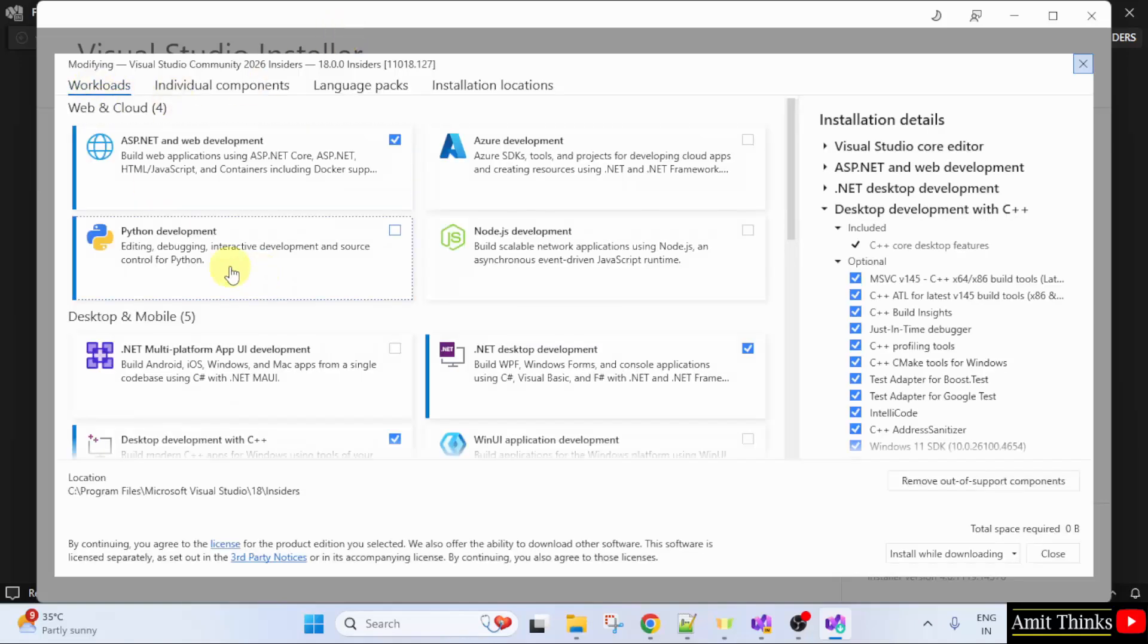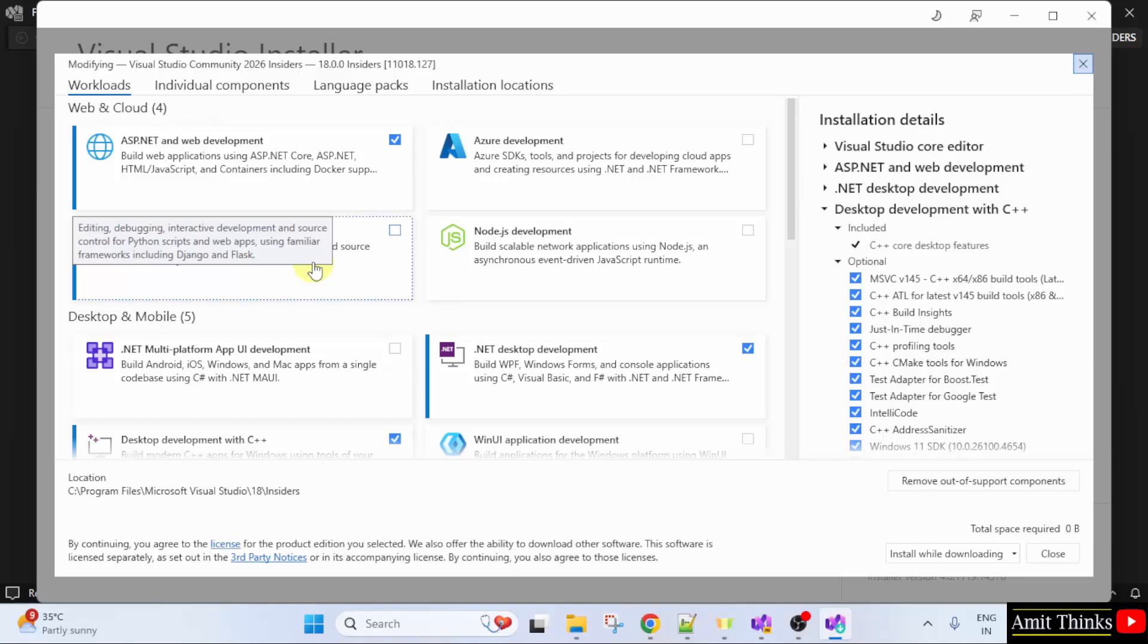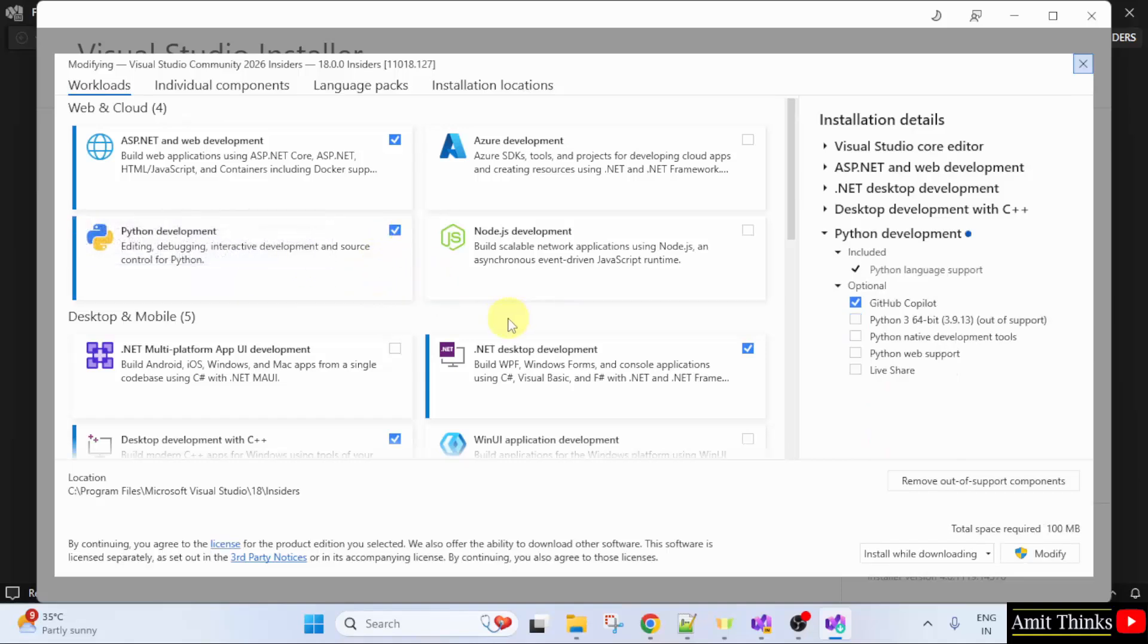Under workloads, we will go for Python development. After selecting here, it is providing the options to install. I will select all of them.